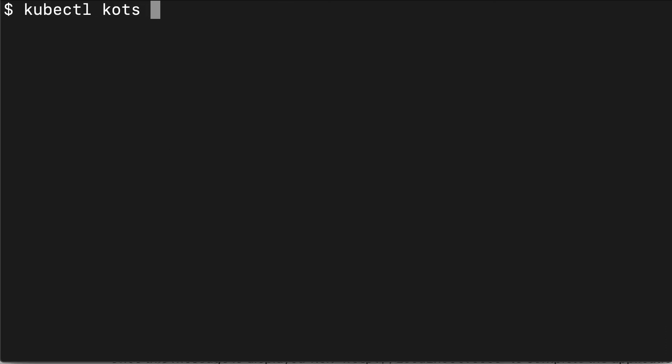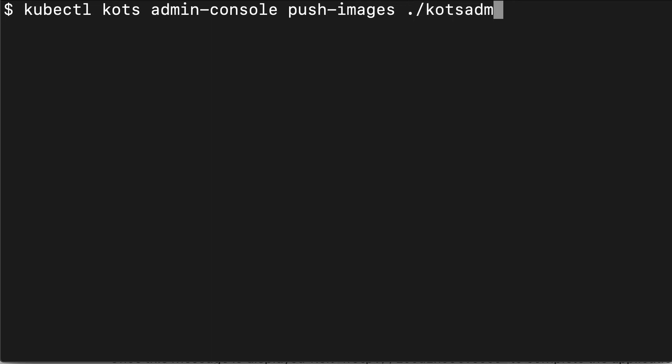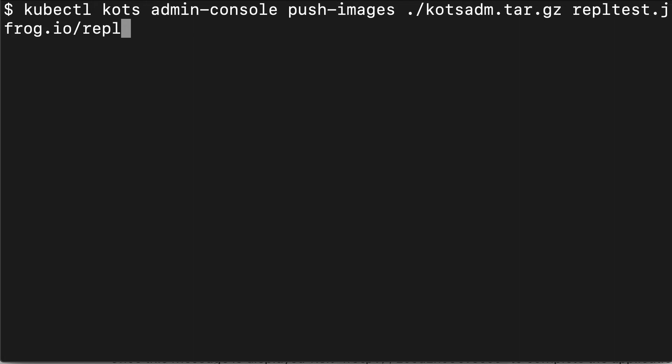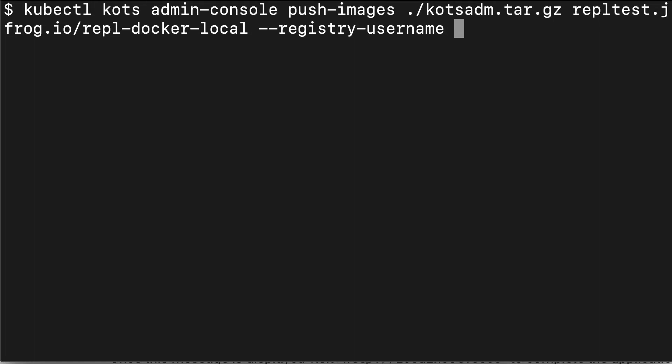Now we're ready to install the KOTS admin console. The first thing I need to do is to push the images for KOTS admin console. I'm going to run kubectl kots admin console push images. Then I'm going to pass the tar name and then the endpoint to my registry, which in my case is JFrog. This is a JFrog instance I have. For the username, before the username, make sure you pass the repository. Here I have repl-docker-local. Make sure you include that after the endpoint.